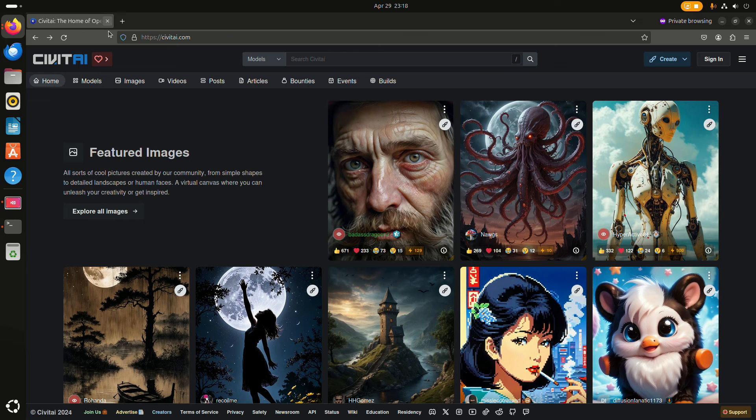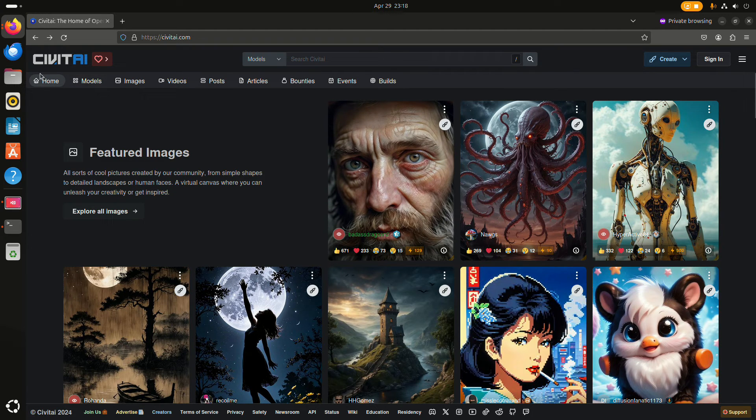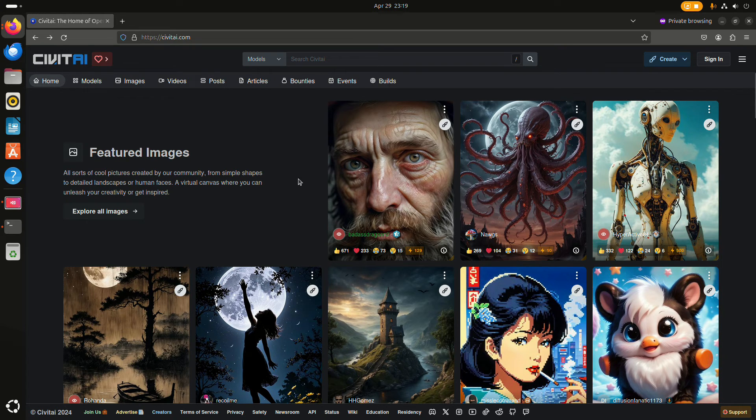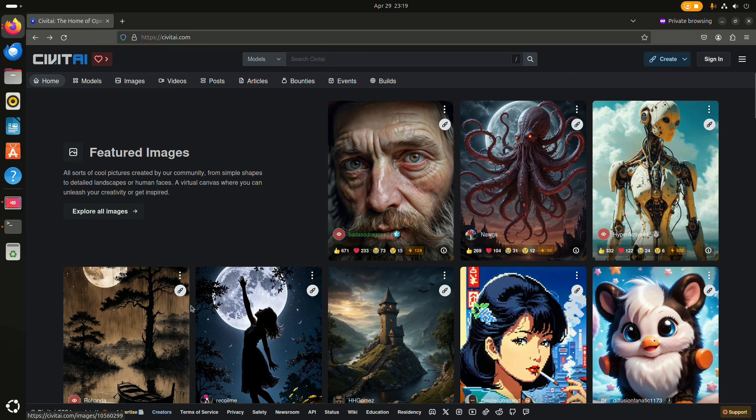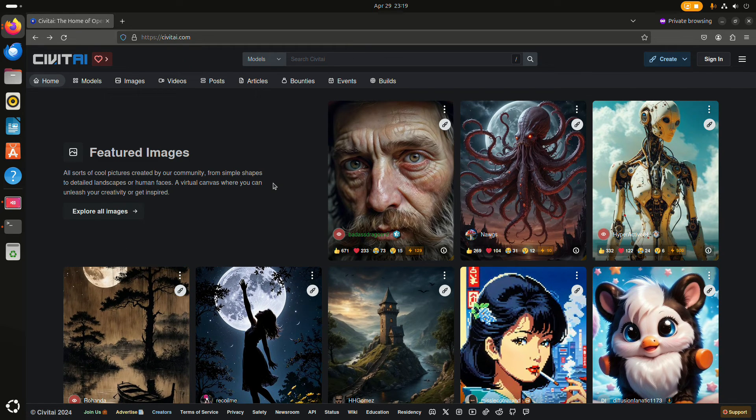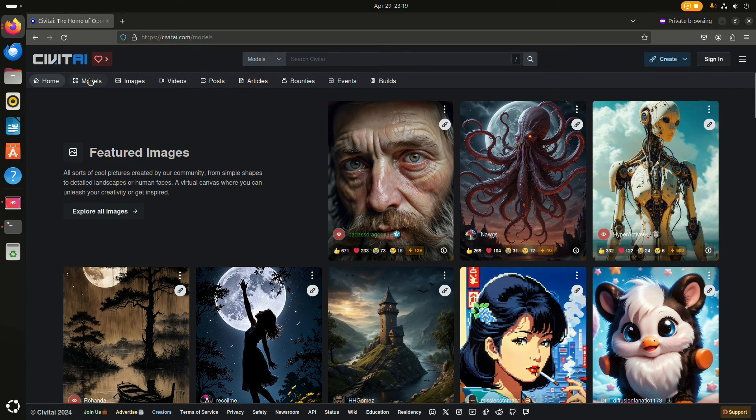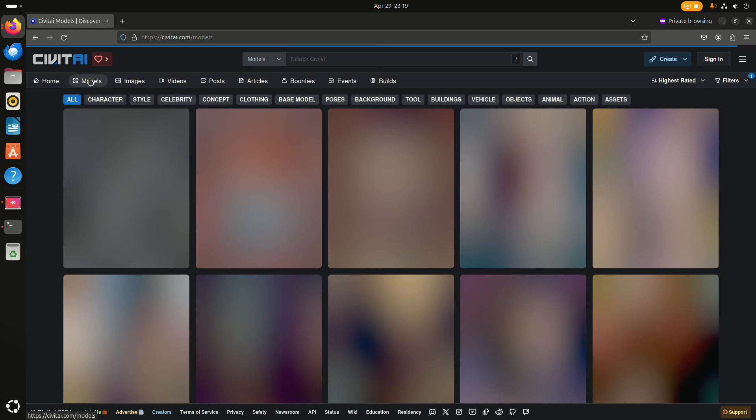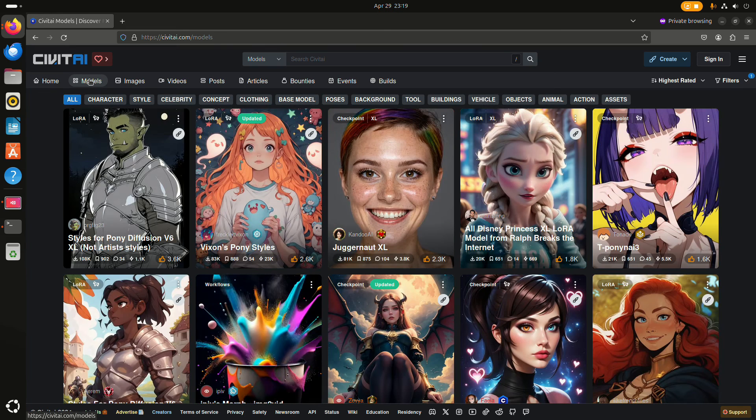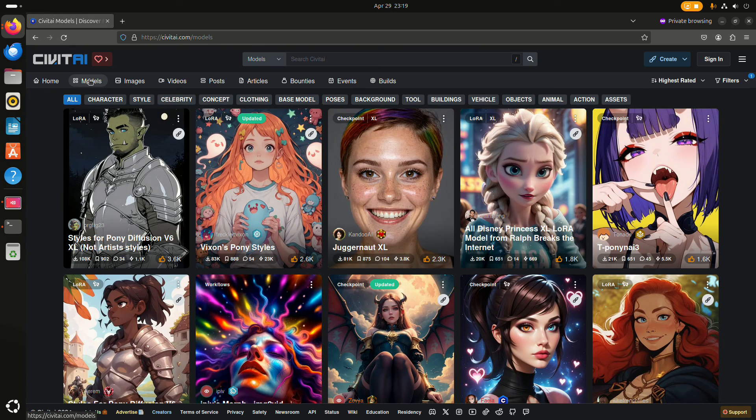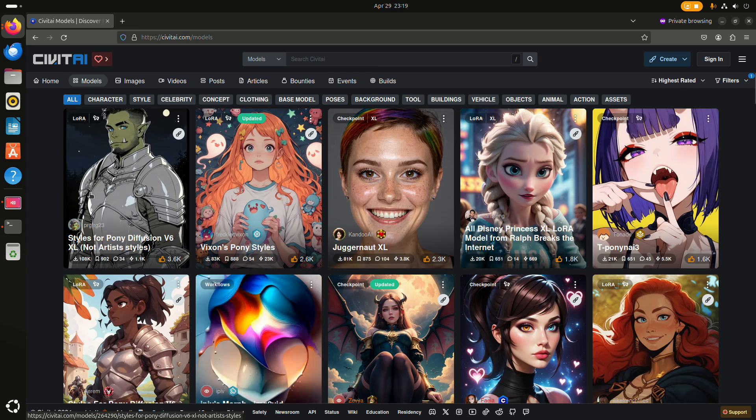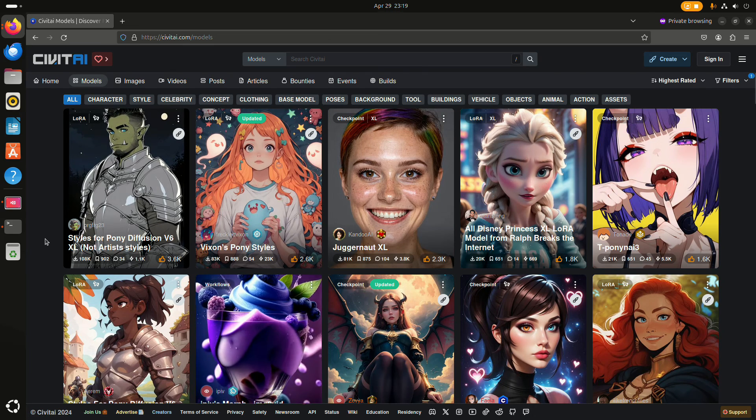If you want to get some more model files, you can go to civet.ai. While they are also a platform where you can upload your own images to show them to the world, here you have model files. There are different kinds of model files.